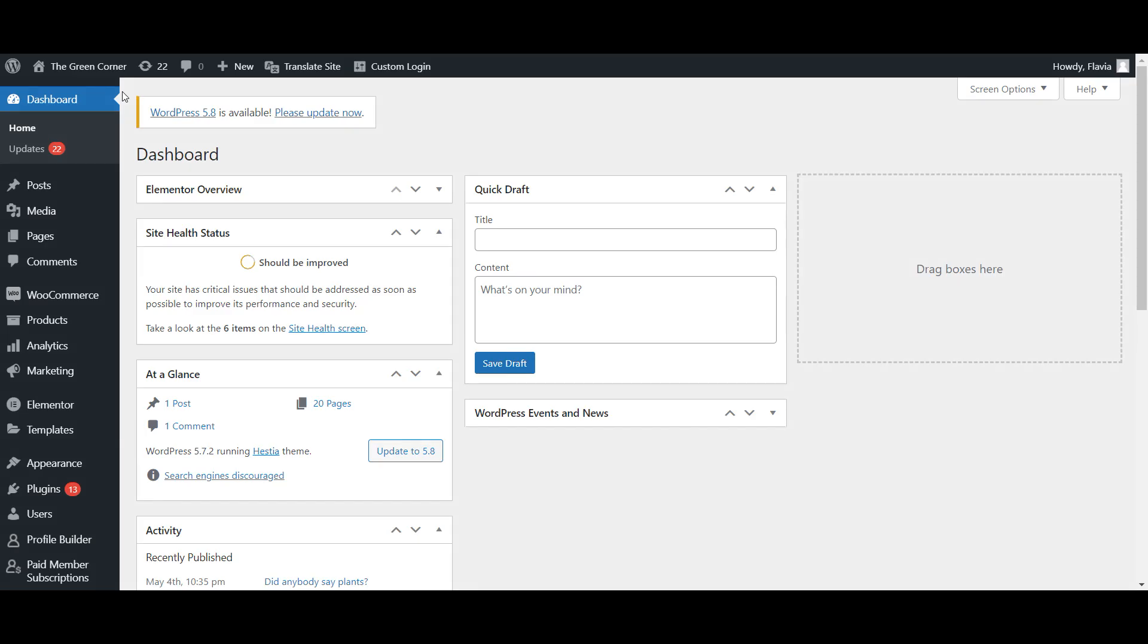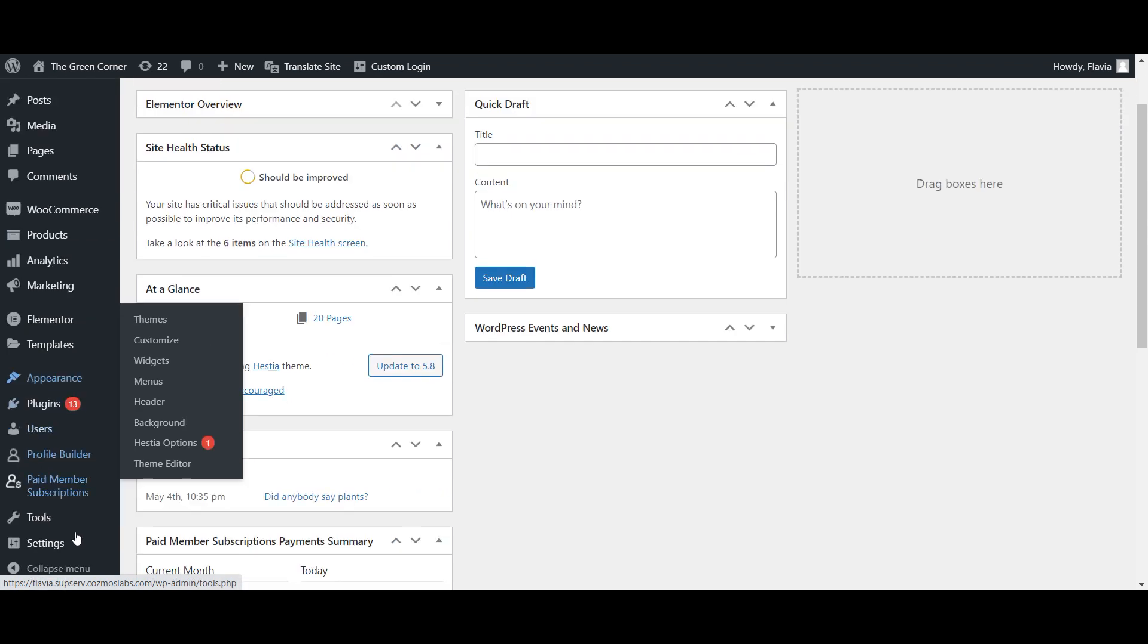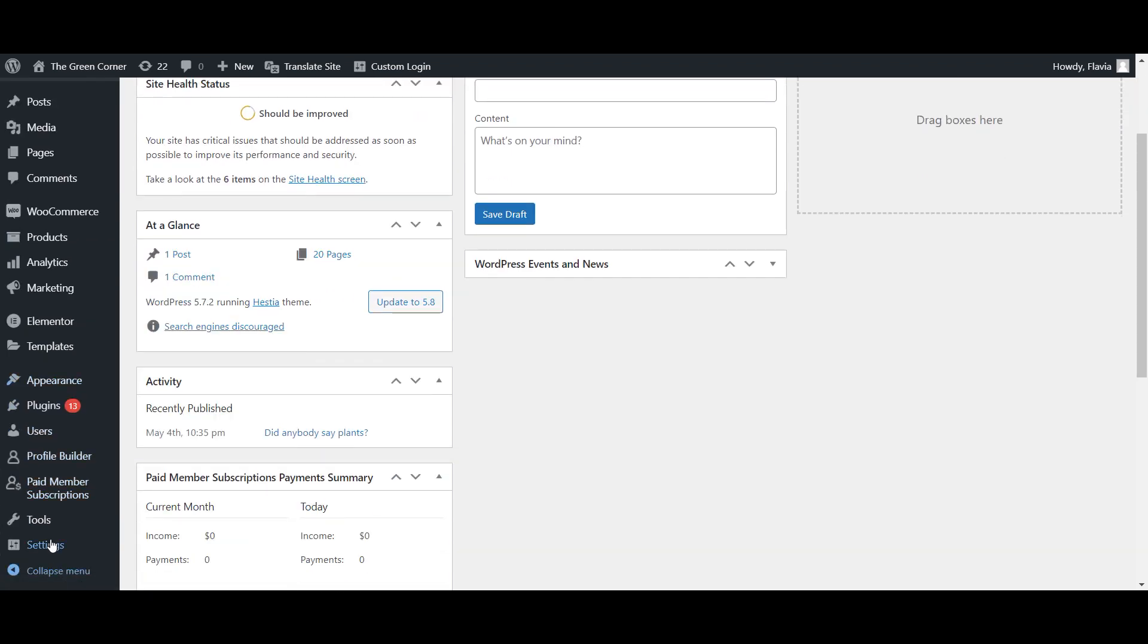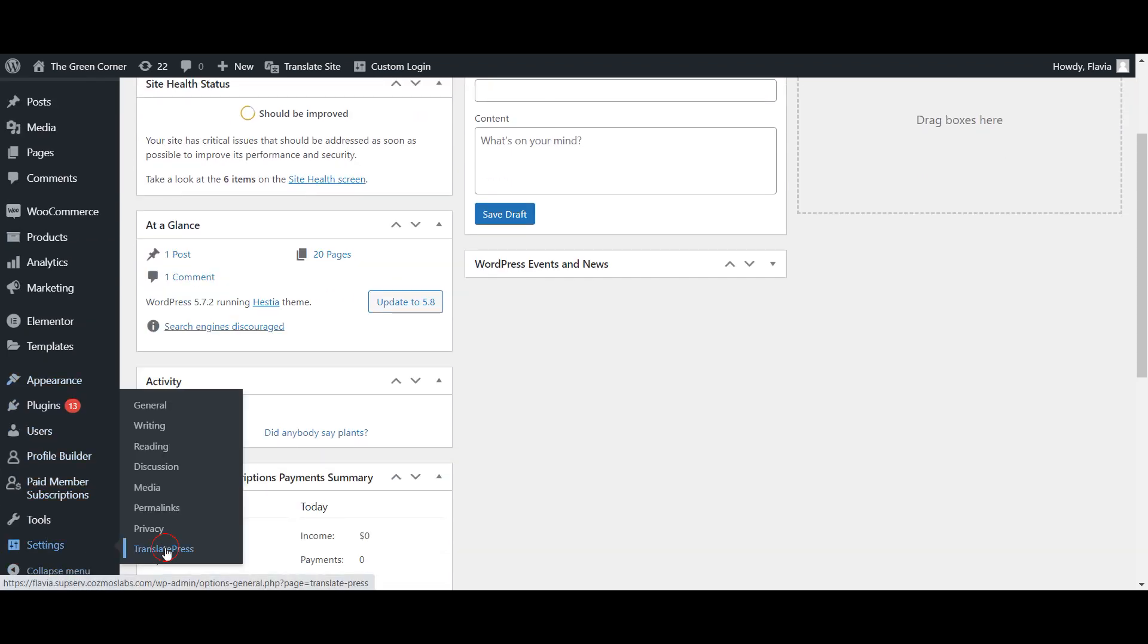Assuming that you already have the TranslatePress plugin installed, if not, click on the link in the top right corner of the video to learn how to do that, we'll now navigate to the TranslatePress settings area.